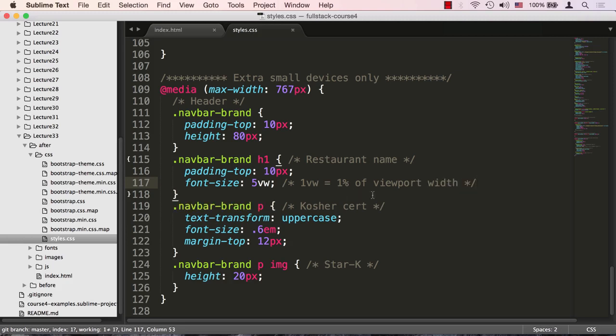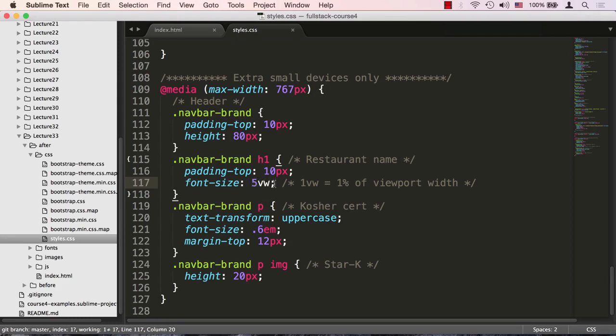One unit of vw is equal to one percent of viewport width. The reason we're using these units is because these units are responsive. In other words, as the screen keeps stretching and being squeezed, the font size is going to be relative to the screen width. This is what we want here, and 5 seems just about right for that. This is one of those responsive font size units that was introduced a few years ago but is very widely supported among all browsers.